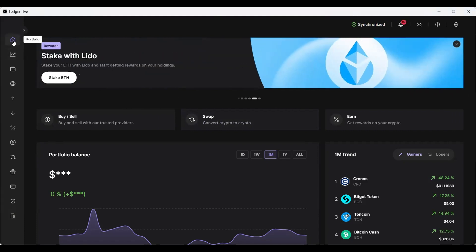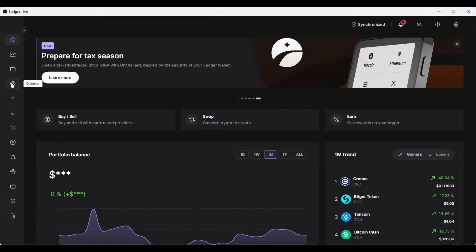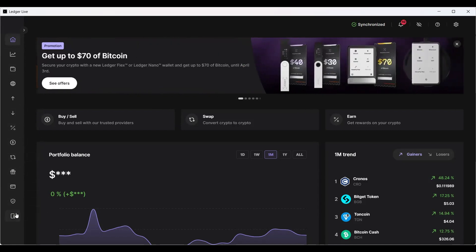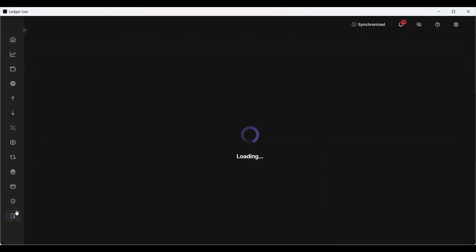On the left-hand side you see these different icons: Portfolio, Market, Accounts, Discover, Send, Receive, Earn. You're going to go all the way down to My Ledger, which is your Ledger. You're going to open up your device. I'm doing this now for the third time because you guys didn't see it on the screen.